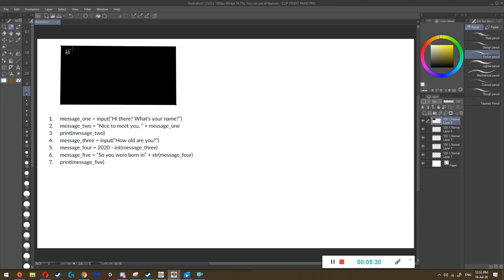So what appears is: 'hi there, what's your name'. Then the computer is waiting for the person's response. When the person responds — say I write 'mr. chan' and press enter — the computer takes whatever the person's answer is and puts it inside message one. So it takes the words 'mr. chan' in my case and puts them inside message one.